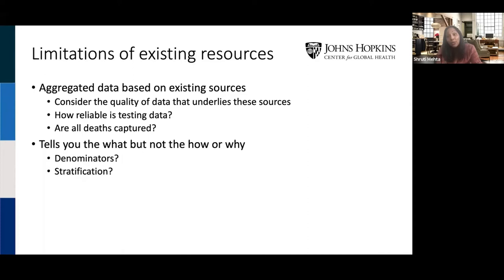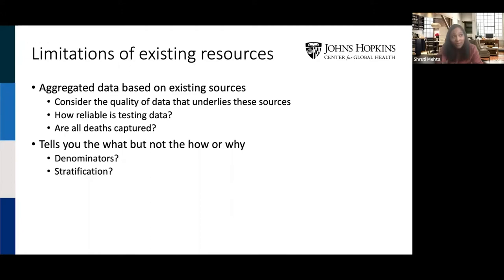One great thing about real-time trackers is that they're based on existing reporting mechanisms, so they can be updated in real time. But there are also challenges — you have to constantly think about how reliable the underlying data is. How many people are being tested? Are we really capturing all of the deaths? Do we actually know the COVID-19 status of all deaths being counted? And these absolute numbers tell you the what, but perhaps not the how or the why. To get at some of that, we need a little bit more information.